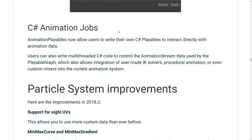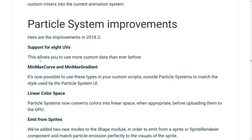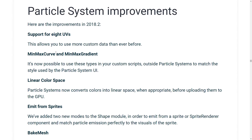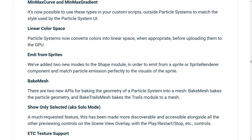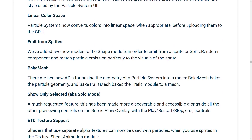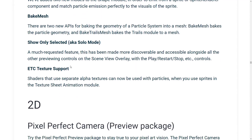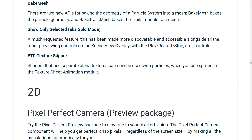You can write your own C# playables to interact directly with animation data, and you can also write multi-threaded C# code to control animation stream data used by the playable graph. There are also particle system improvements: support for eight UVs, min-max curve and min-max gradient, linear color space, emit from sprites, bake mesh, show only selected, and ETC texture support.